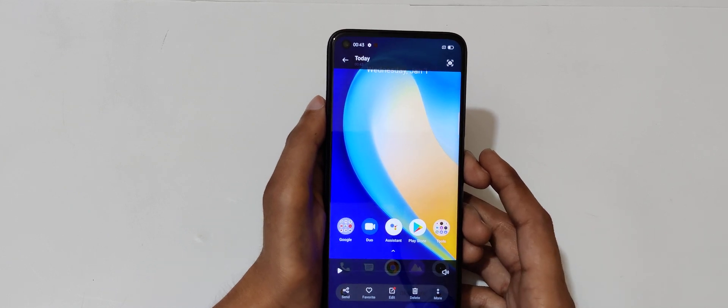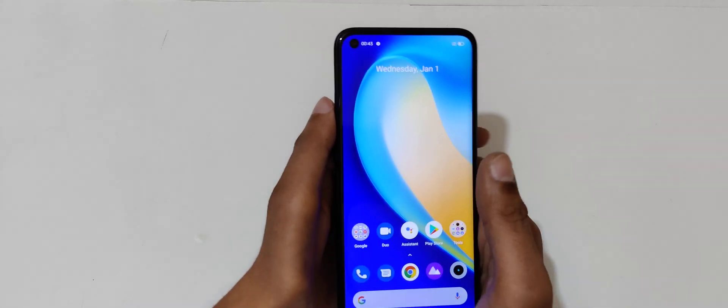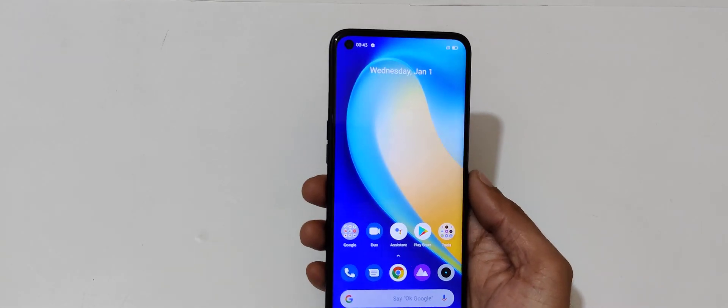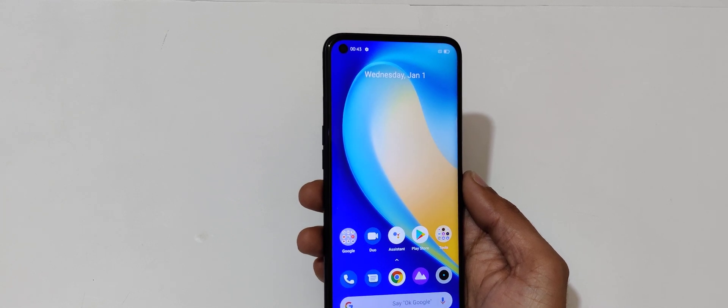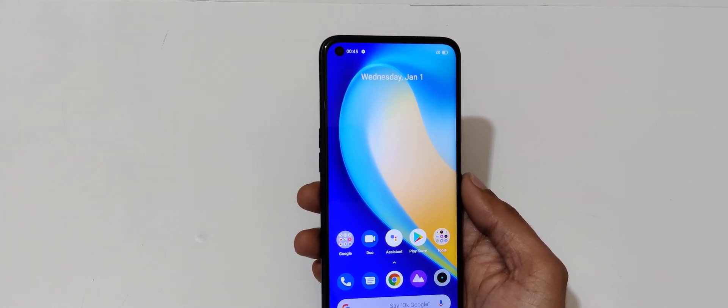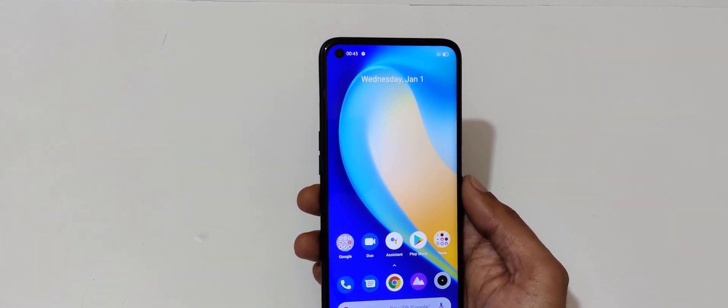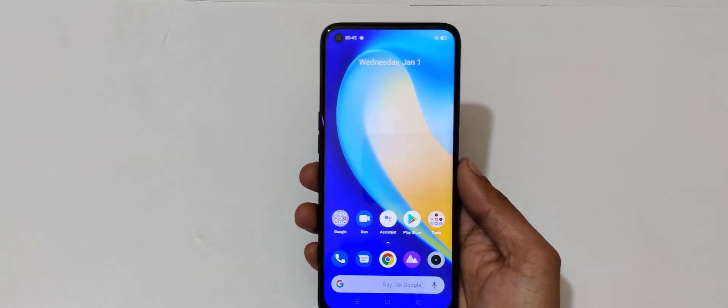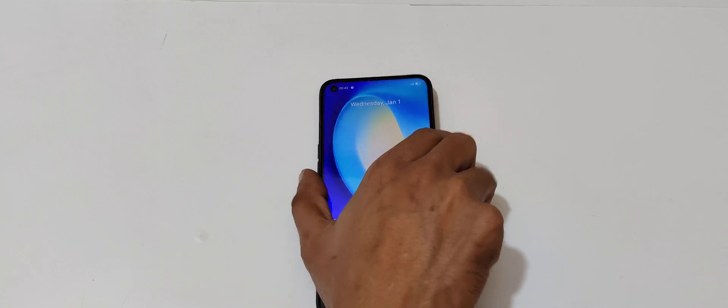So guys, this is the easiest way to record a screen in a Realme Narzo 20 Pro smartphone. Thanks for watching. If you have any query related to this video, let me know in comment section below. Please like, share, subscribe and click on bell icon for latest updates.